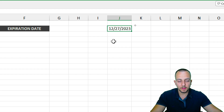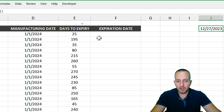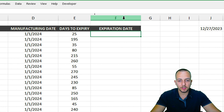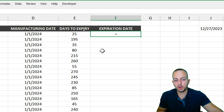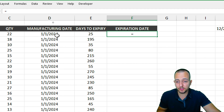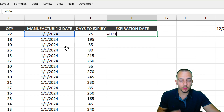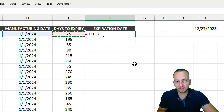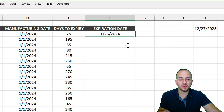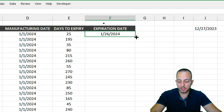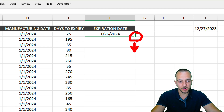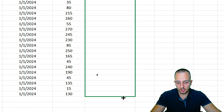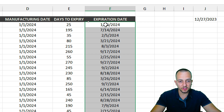Now let's calculate the expiration date. Use an equals sign, then the manufacturing date plus the days to expiry, and press Enter — that gives us the expiration date. Click the bottom-right corner of the cell, hold, and drag down to fill all the expiration dates for every row.